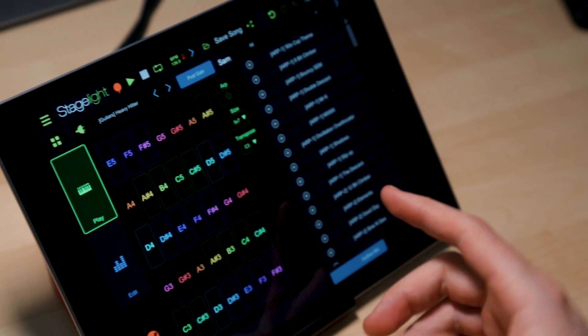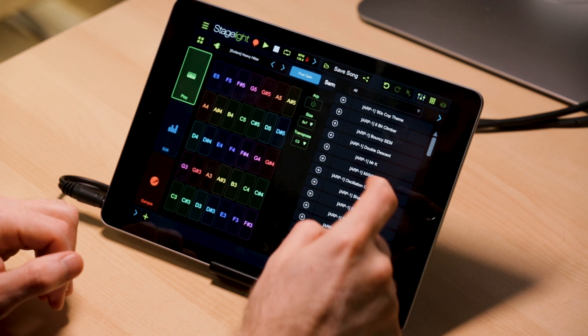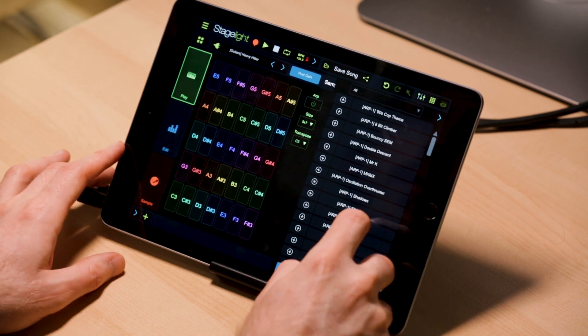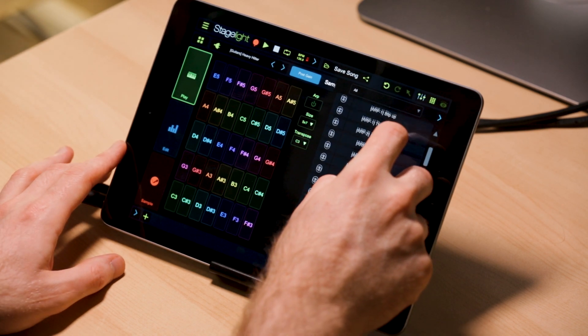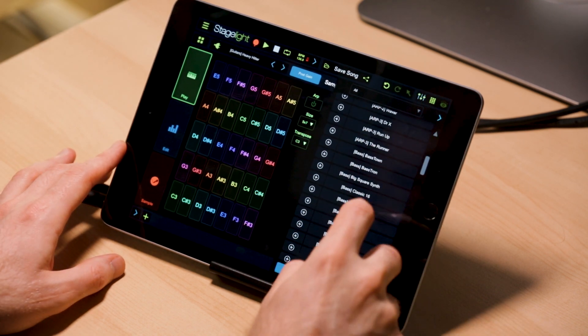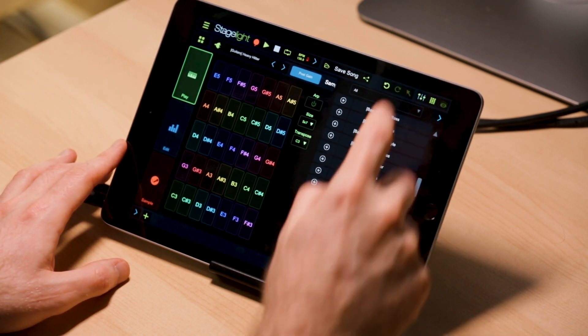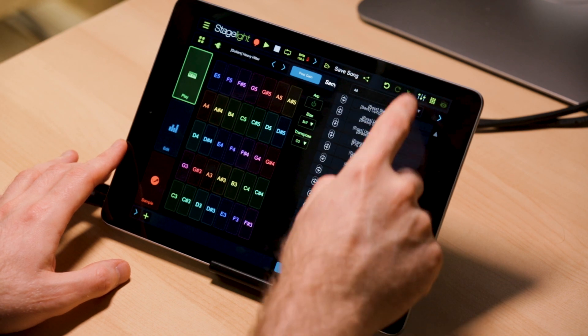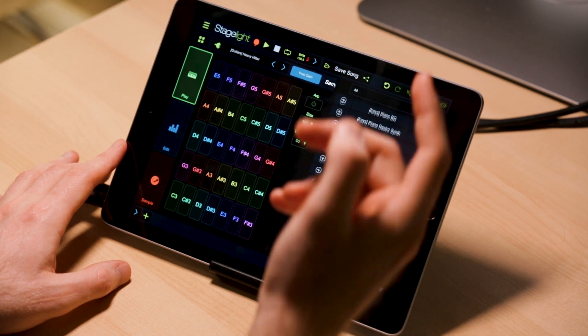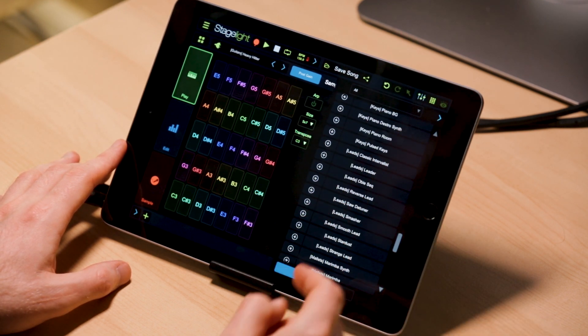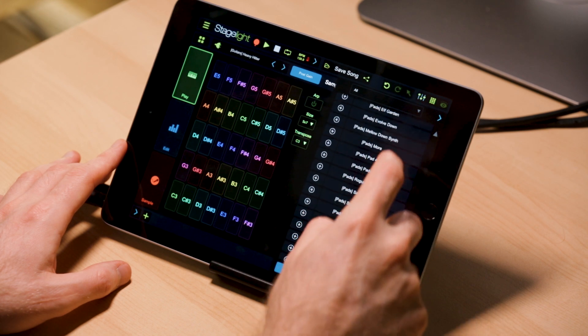Lots of cool stuff. This includes over 75 more presets, including basses, keys, roads, claps, strings, pads, pianos, leads, and my favorite — guitars.